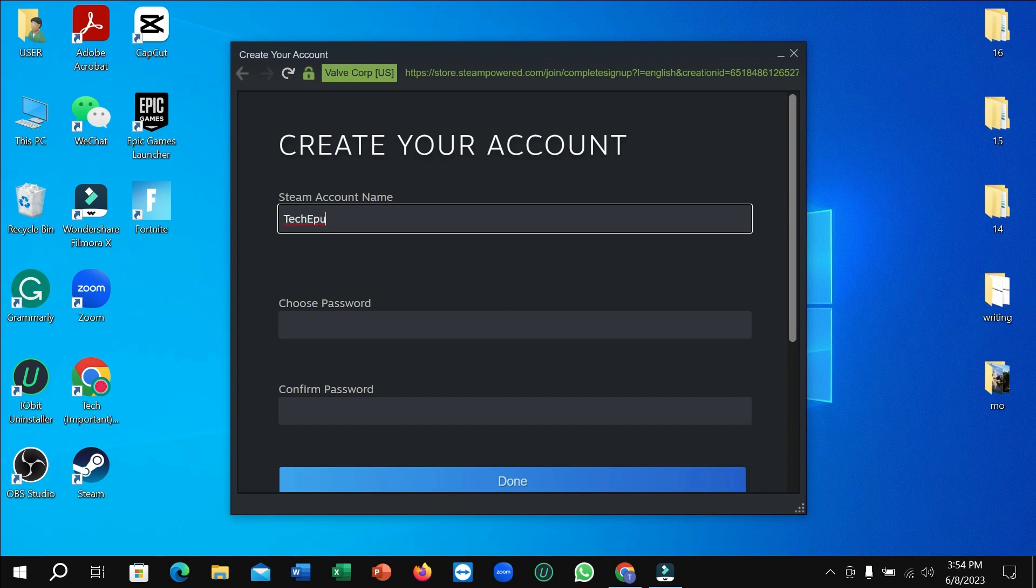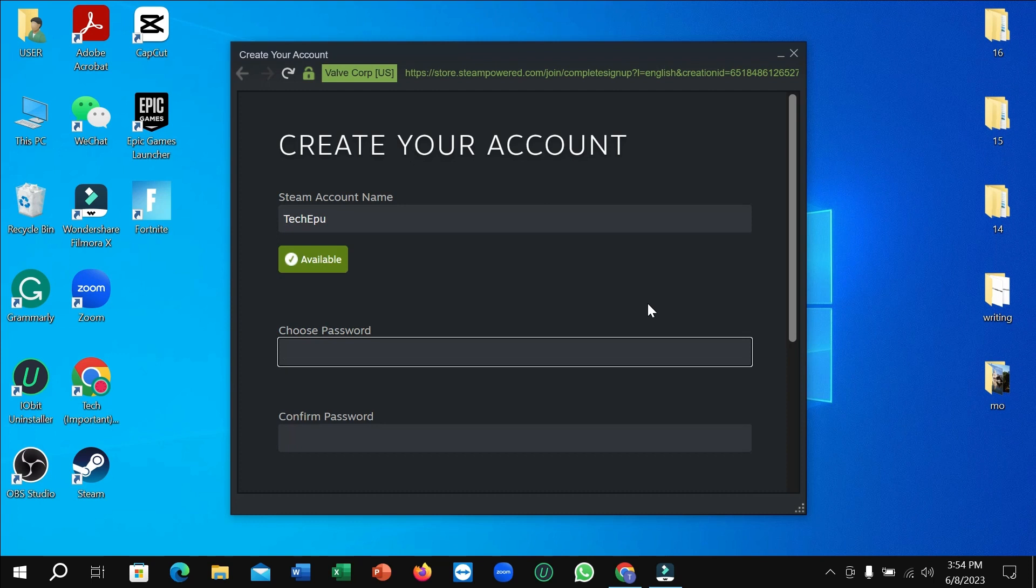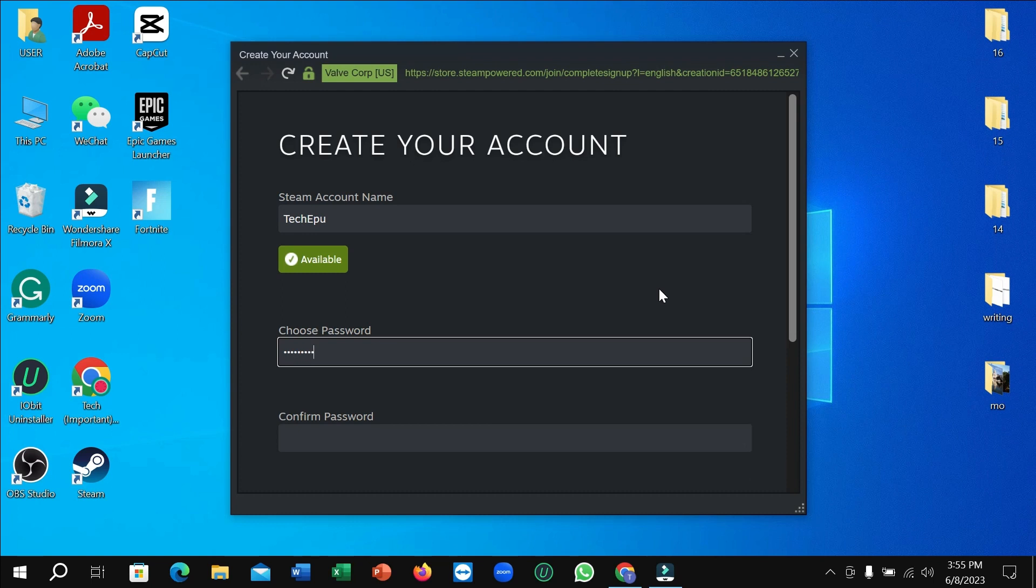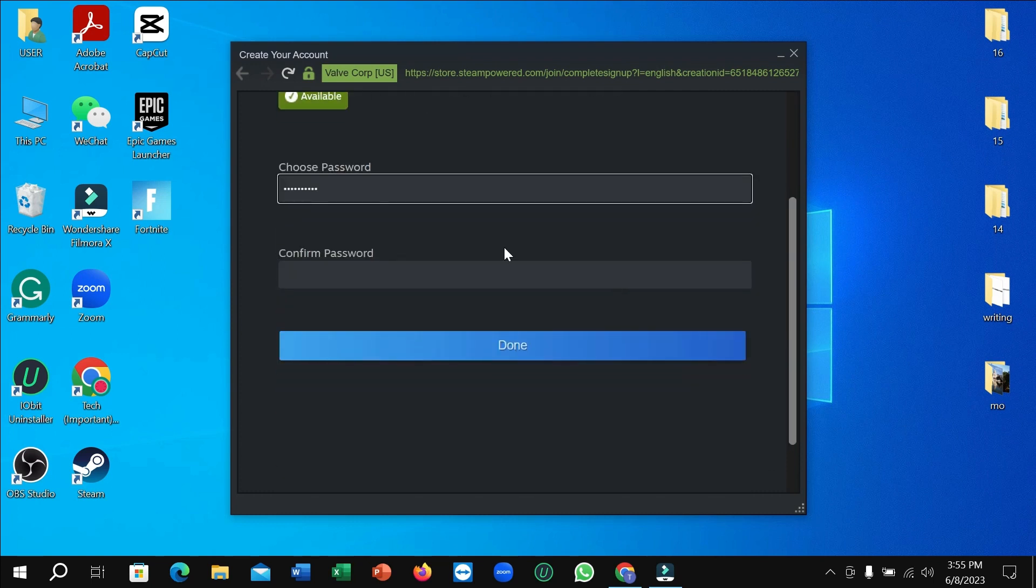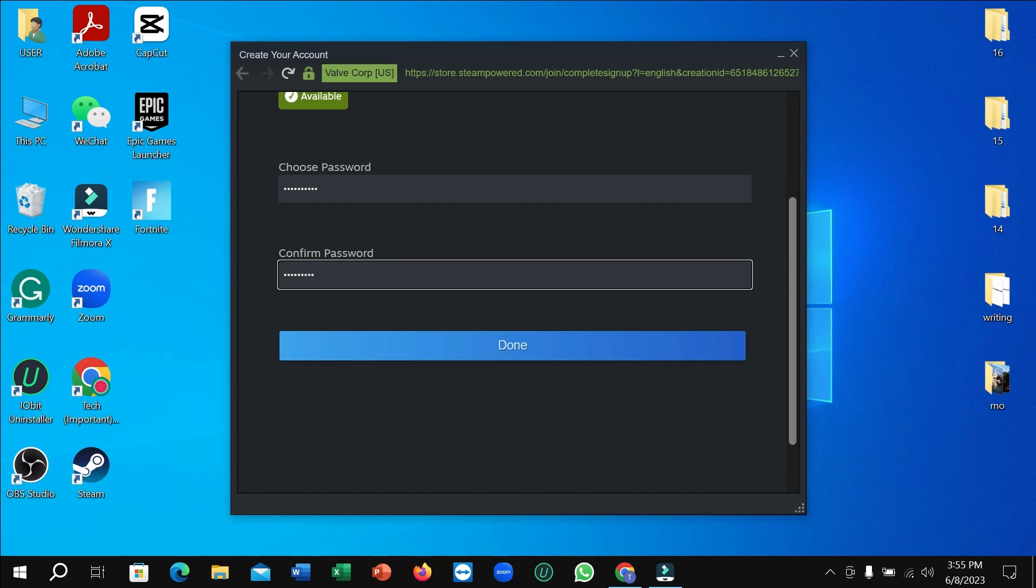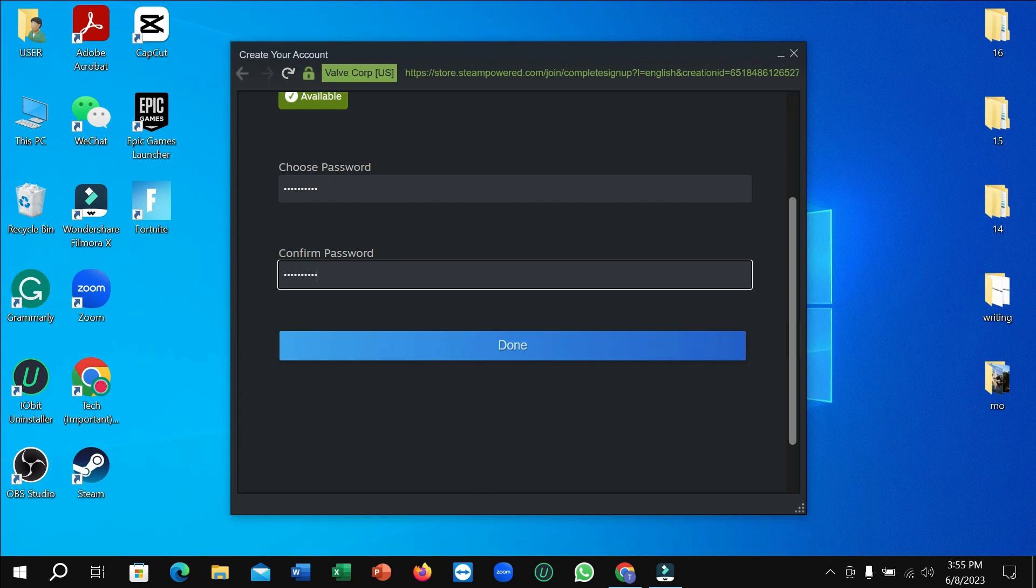Then I just need to type a password. I just typed my password and typed it again to confirm.